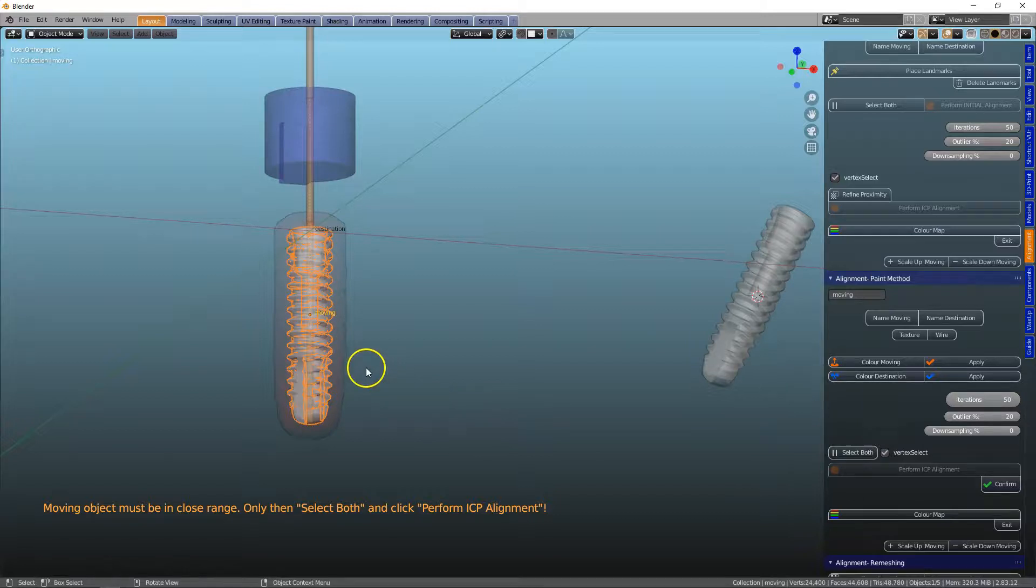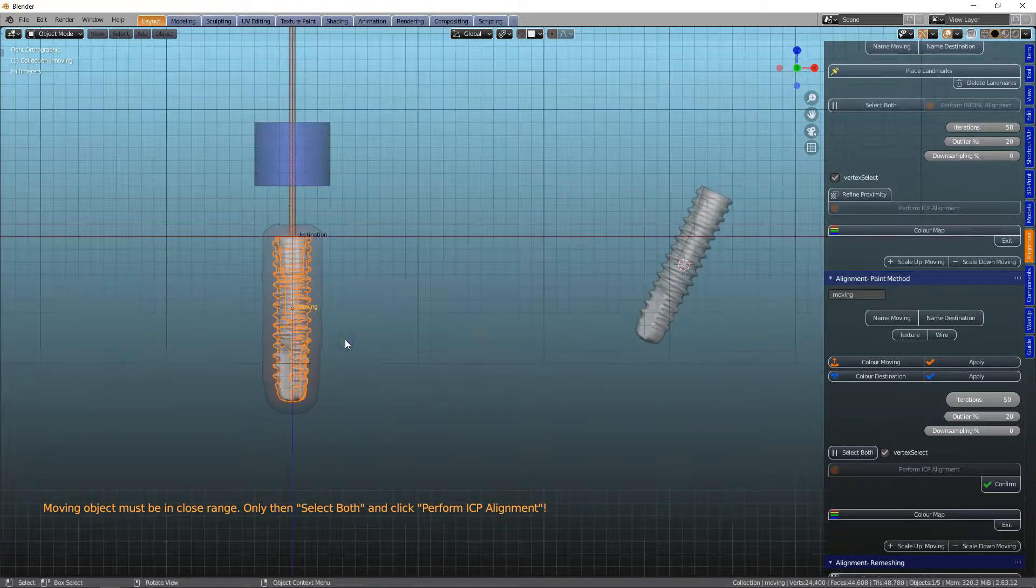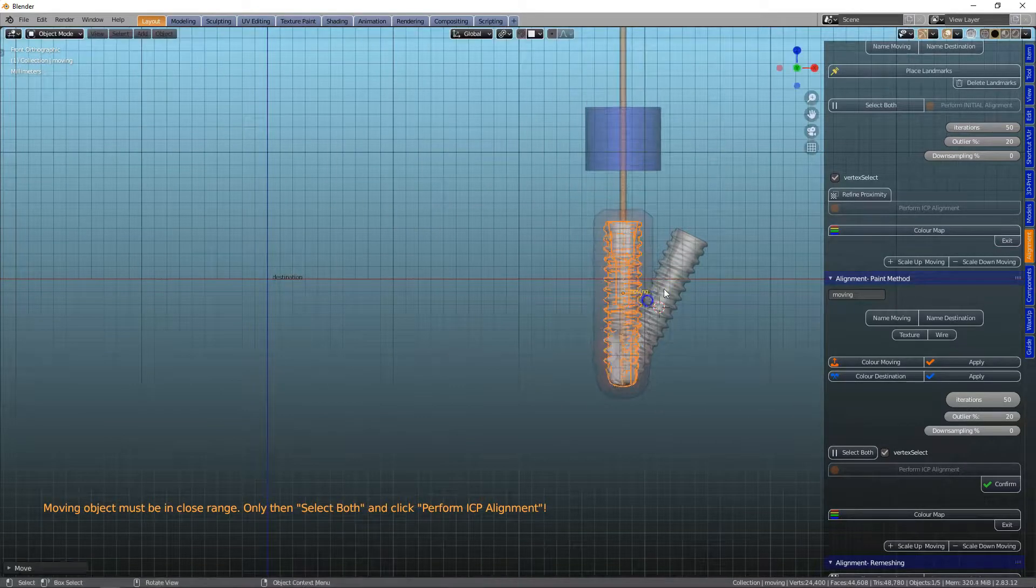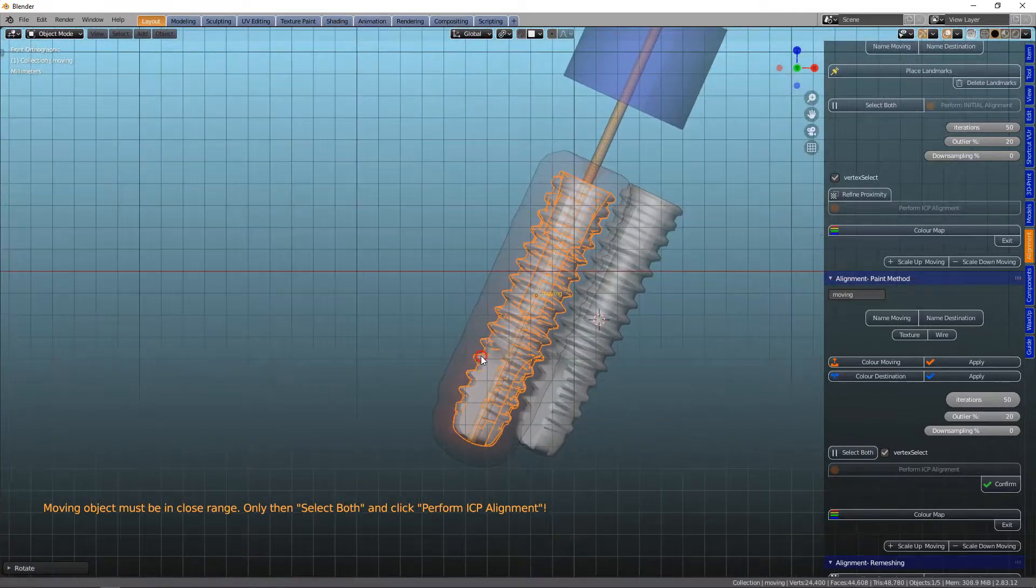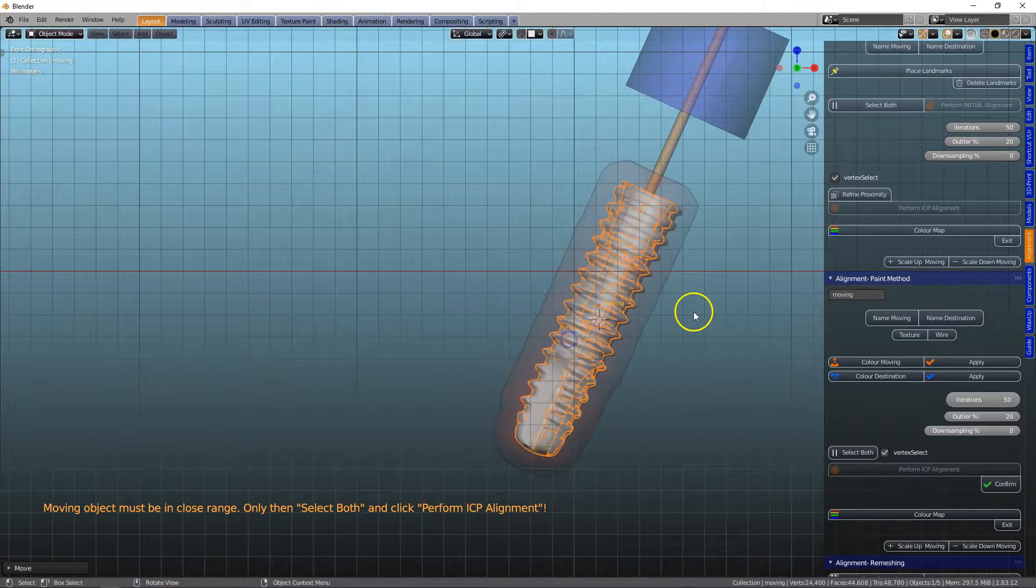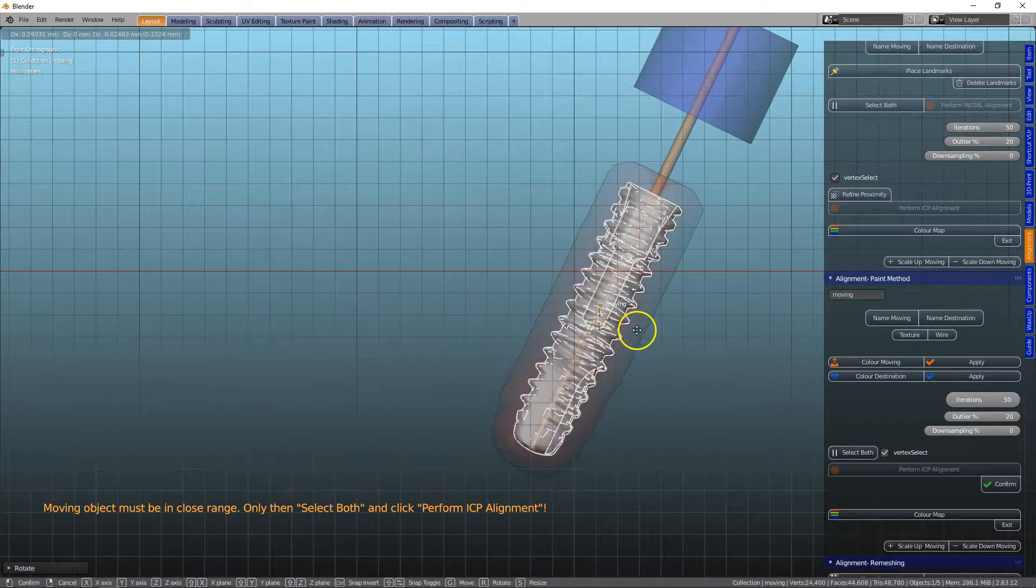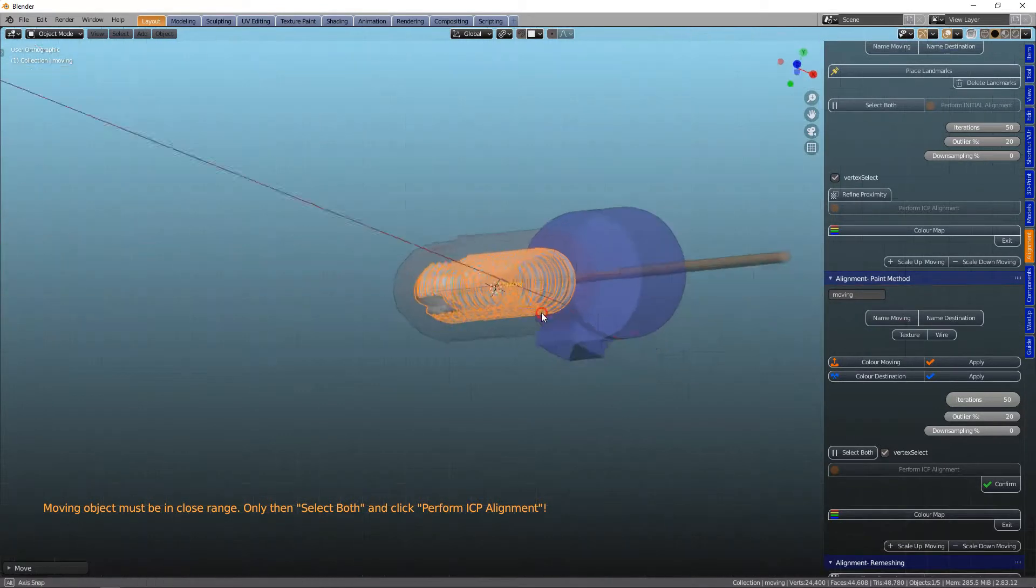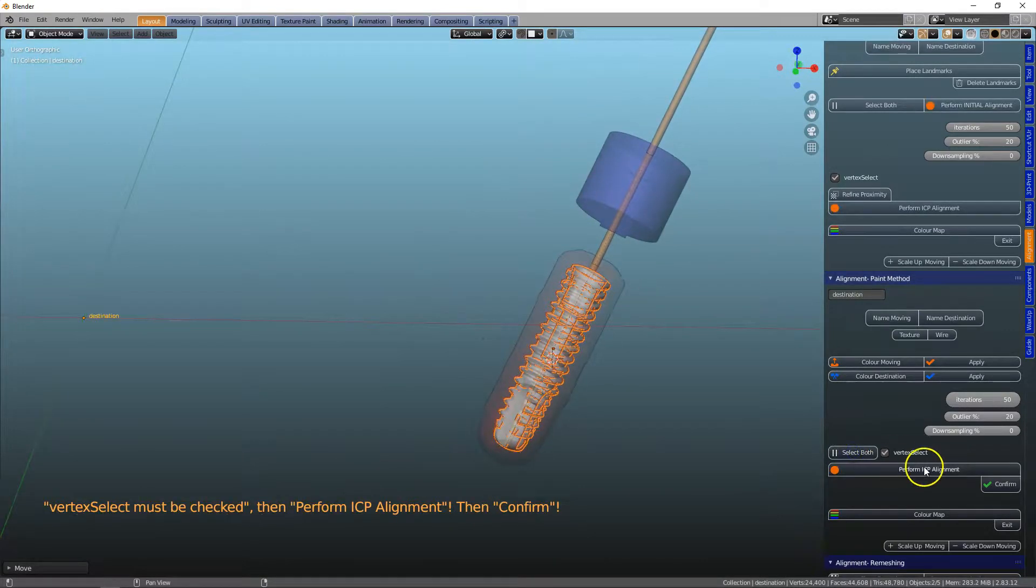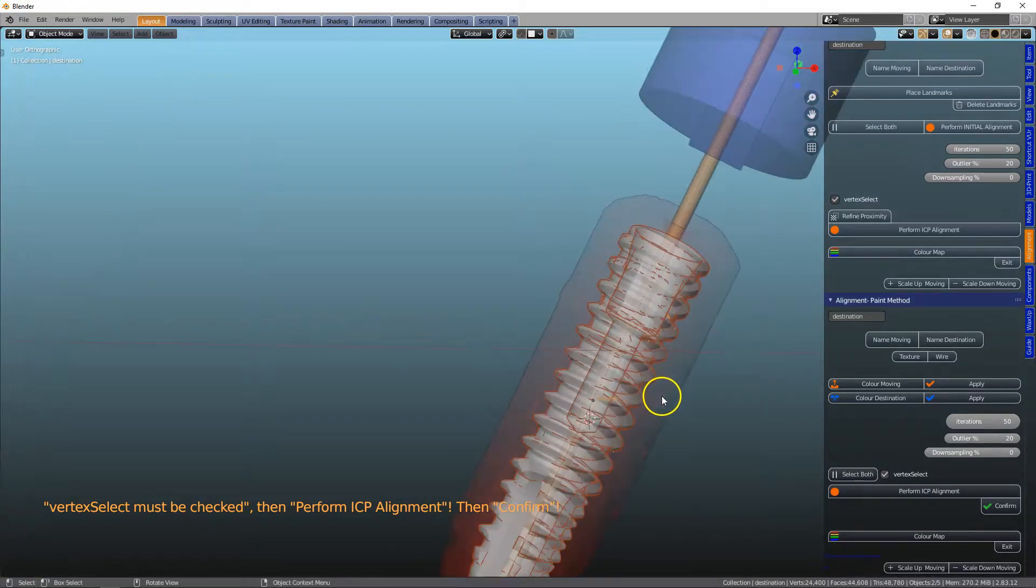Now we can simply move one close to the other. The easiest way to do that is to view it from one side and then from the upper side. So I'm going to use G and R to rotate it, making sure you get quite a close alignment. And then we're going to view it from the top. We are already very close. Then we're going to select both and perform ICP alignment. So the two of them are superimposed now.